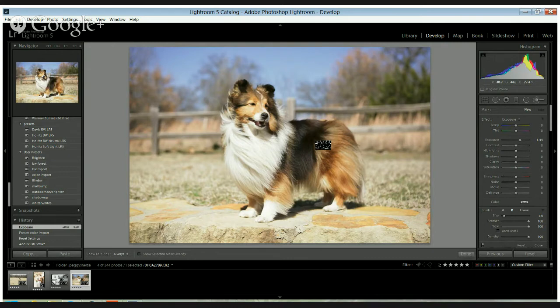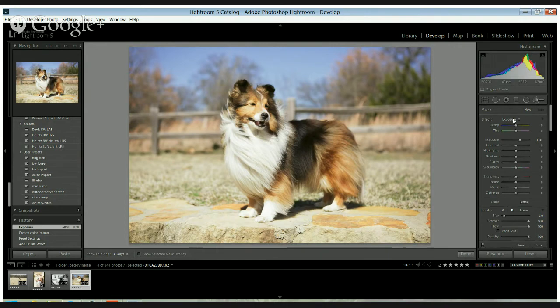Because that can be time consuming and it's a lot easier actually to do it in Lightroom. So I have actually created a brush here and I'll kind of show you what I'm doing.